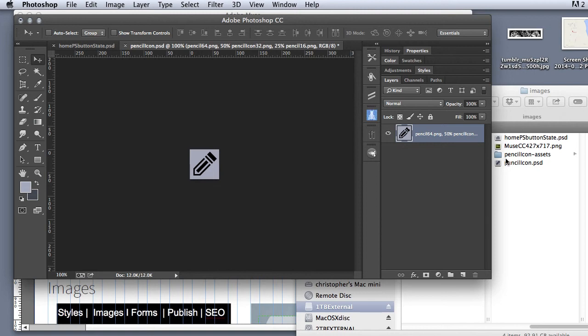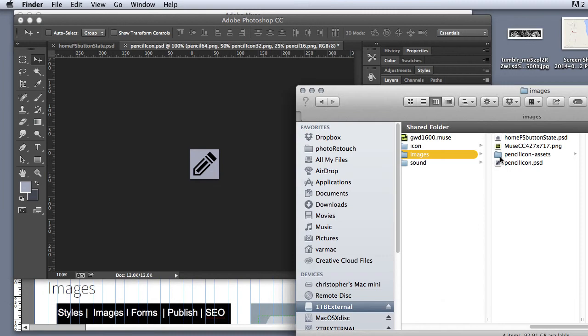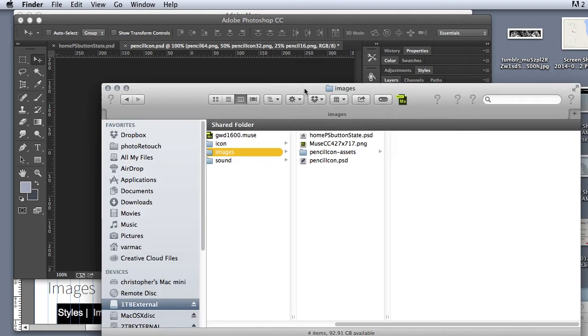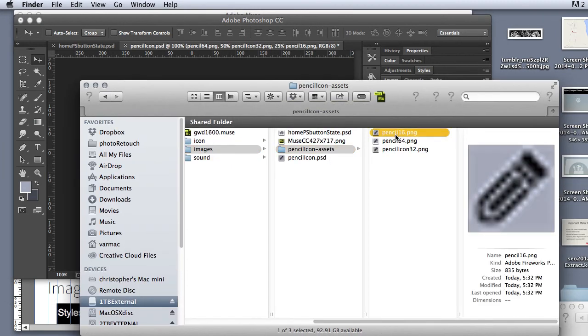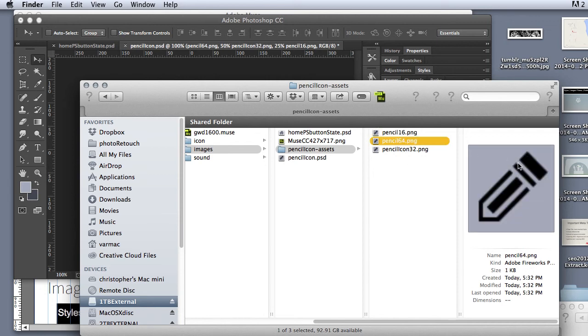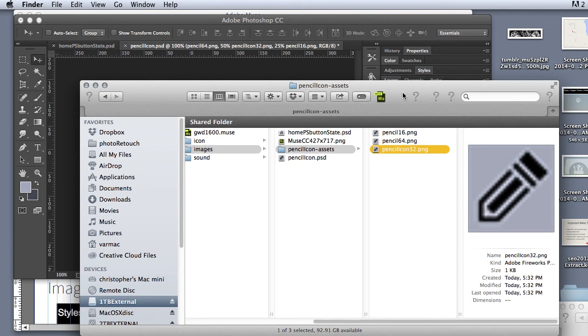It happened without my doing anything. It created a folder with a pencil icon by the name and assets. And you can see it's created me a pencil16, a pencil64, and a pencil32.png for me without me doing anything. Very cool.